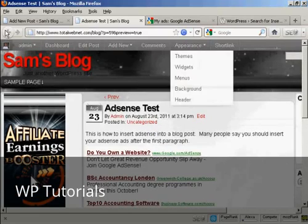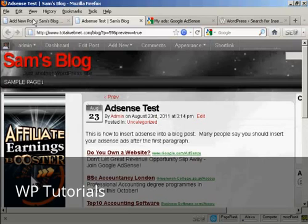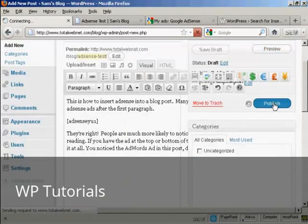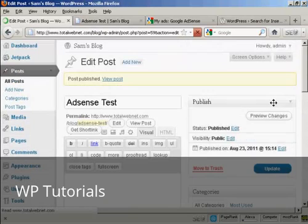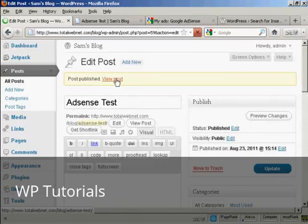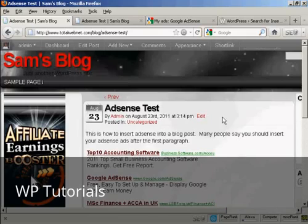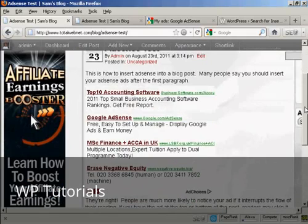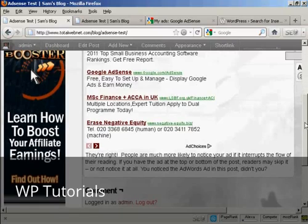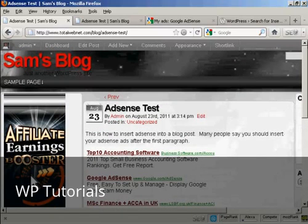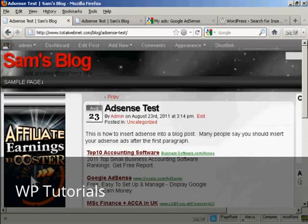So what I can do now is simply go back and click Publish, and then I can view the real post. And that's by far the easiest way of inserting AdSense into a blog post.